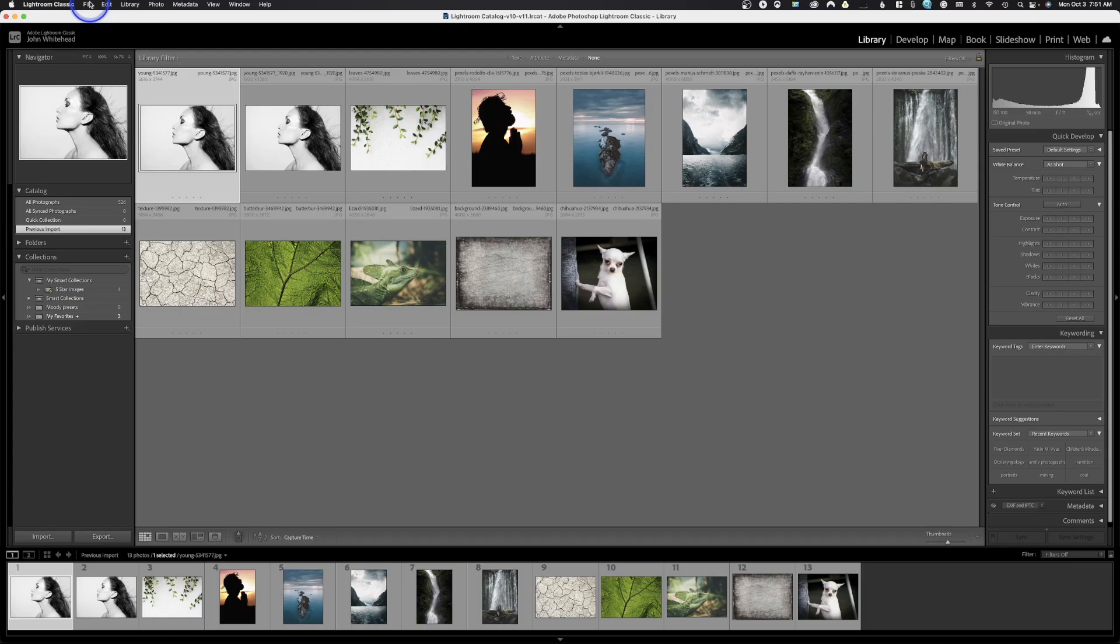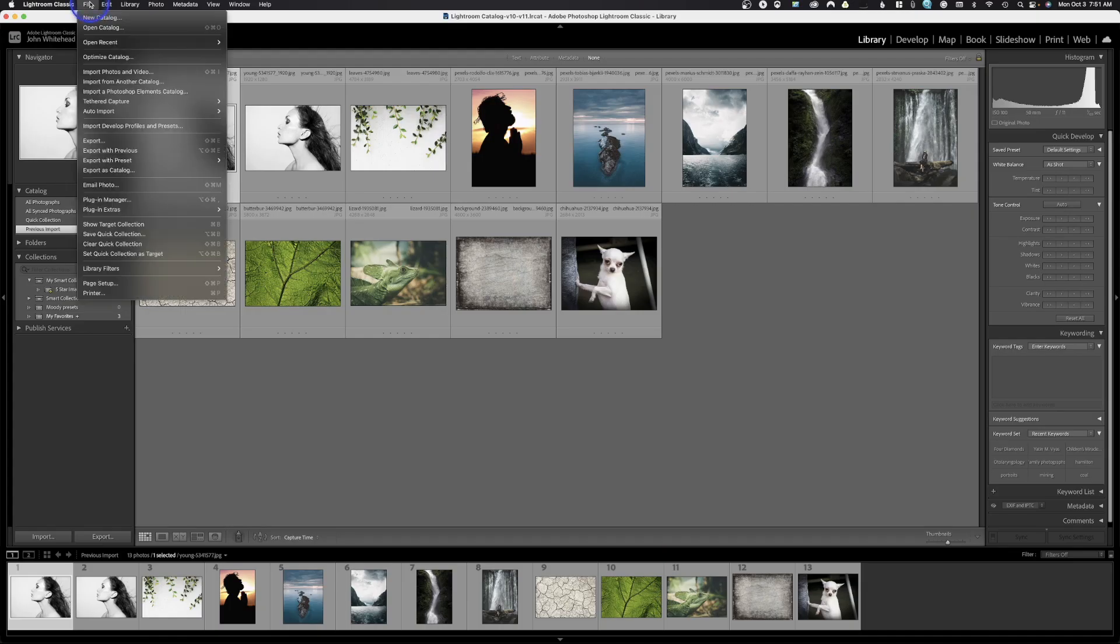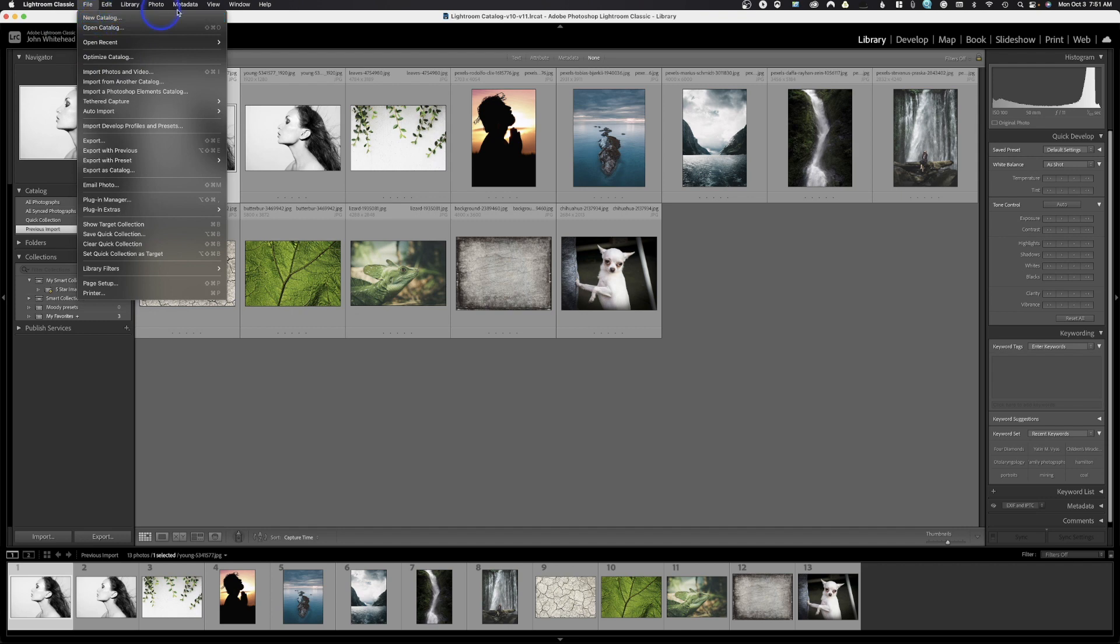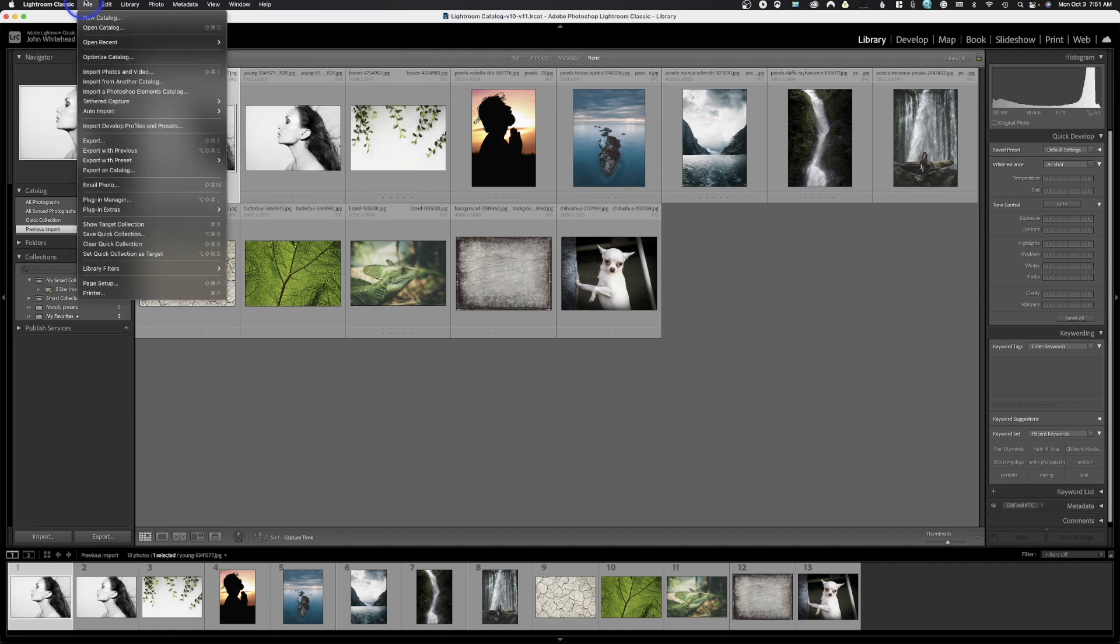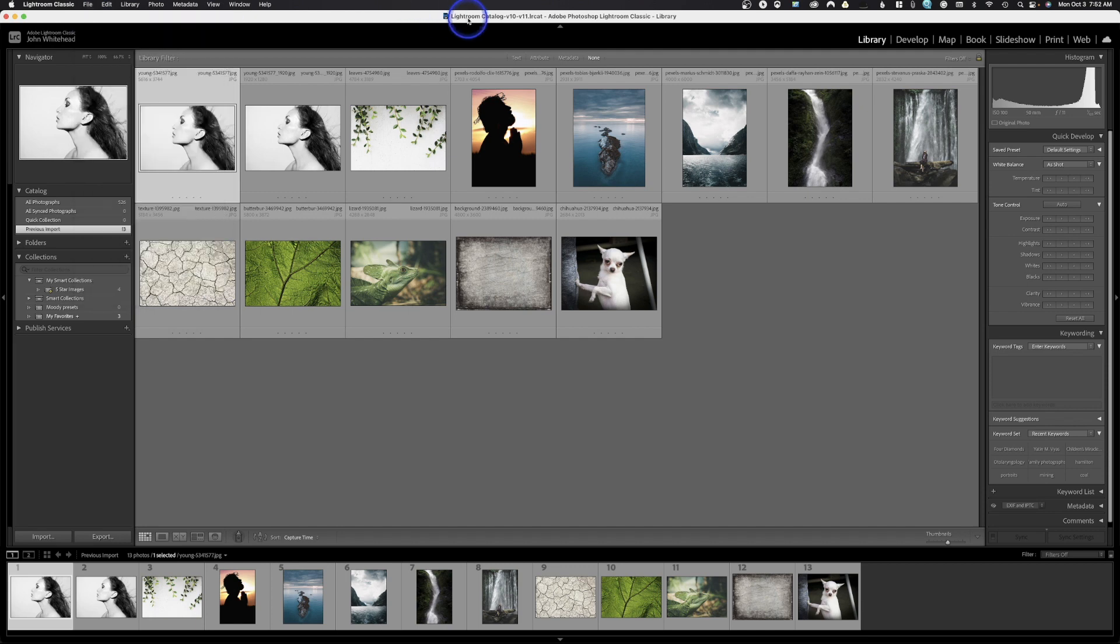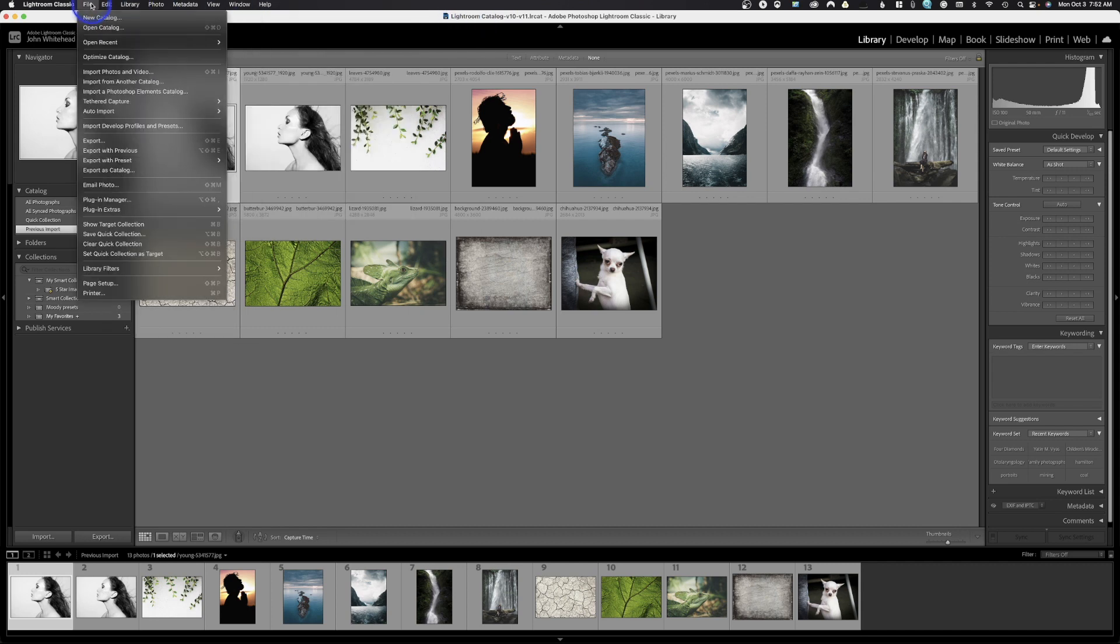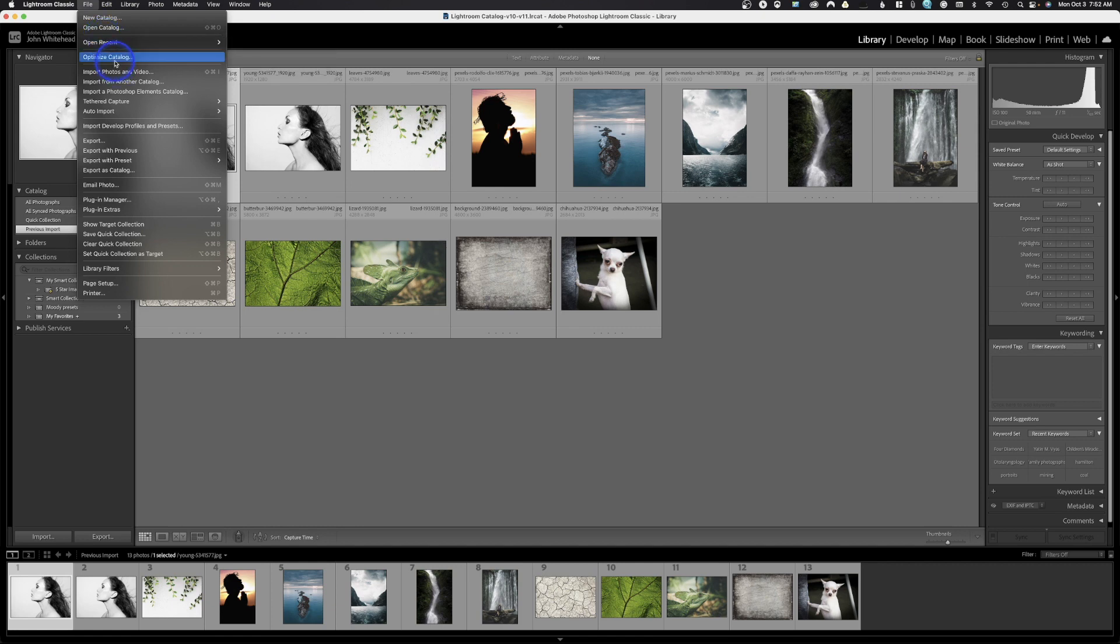Let's go ahead and come up here to the file menu. If you want to create a new catalog, we've got a new catalog option. Your catalog is right here. You don't have to use the catalog that's generated when you install the program. You can create multiple catalogs if you want. If you wanted to open another catalog, all you would do is click this. Open recent allows you to access recent catalogs. You can optimize your catalog. Not really sure what that exactly does, but it just does something to help it run a little bit better.